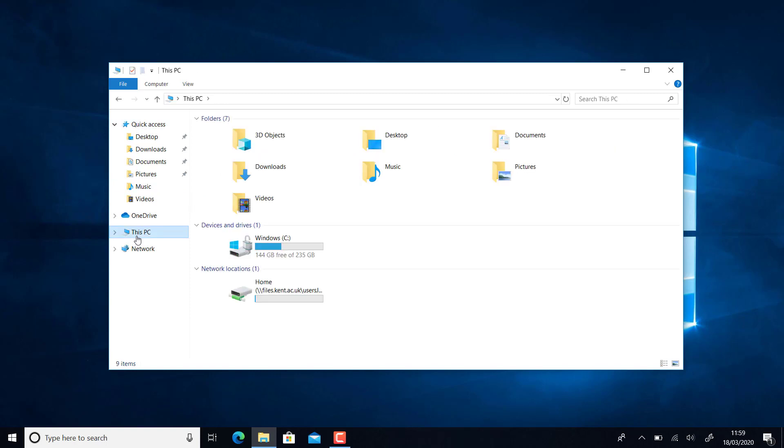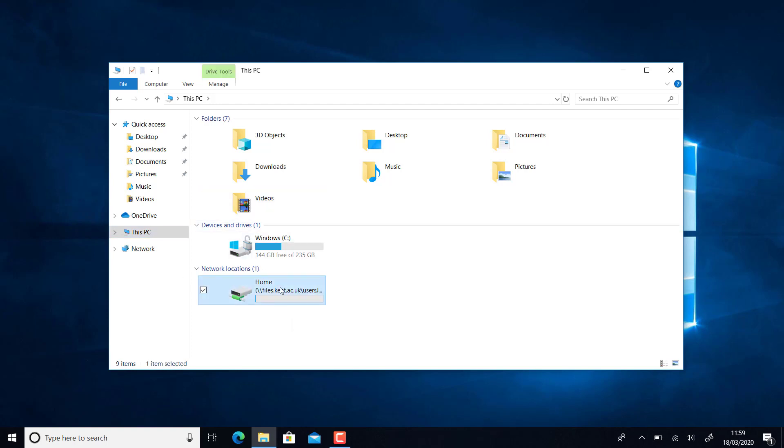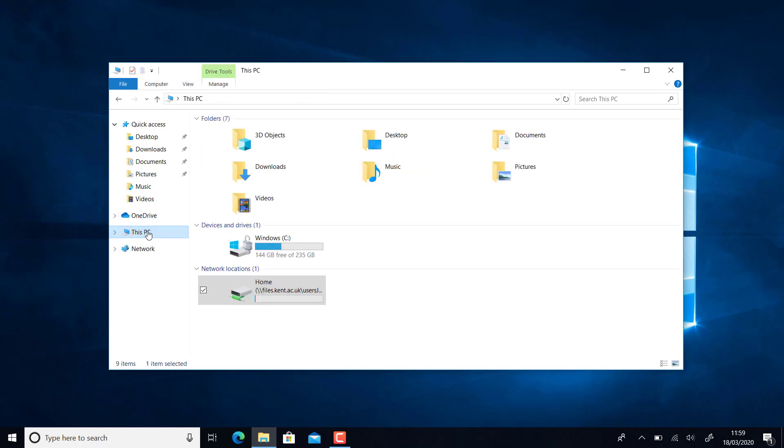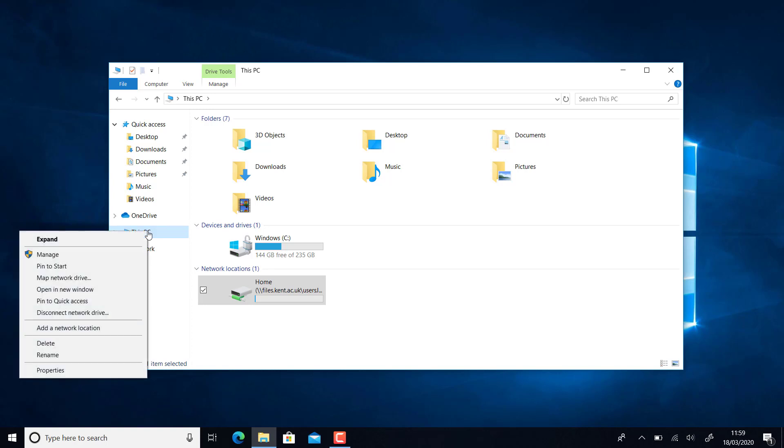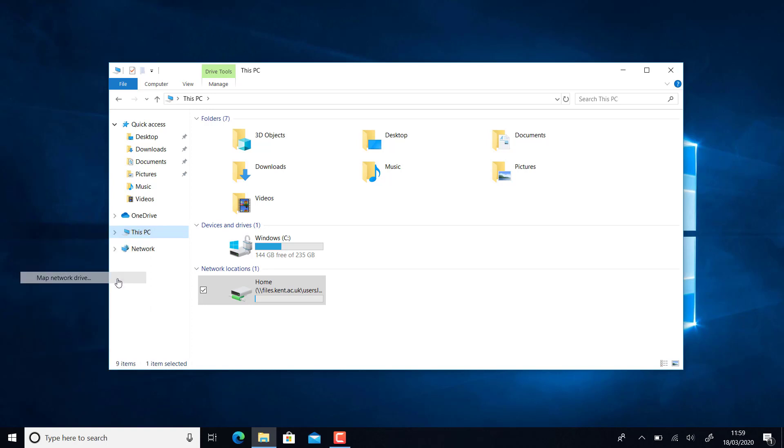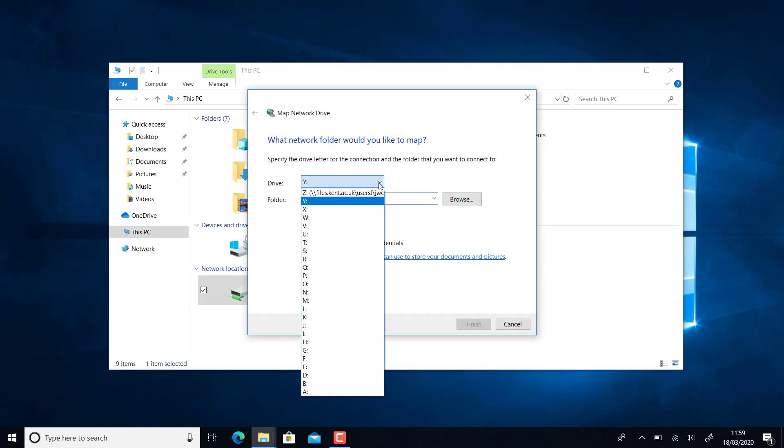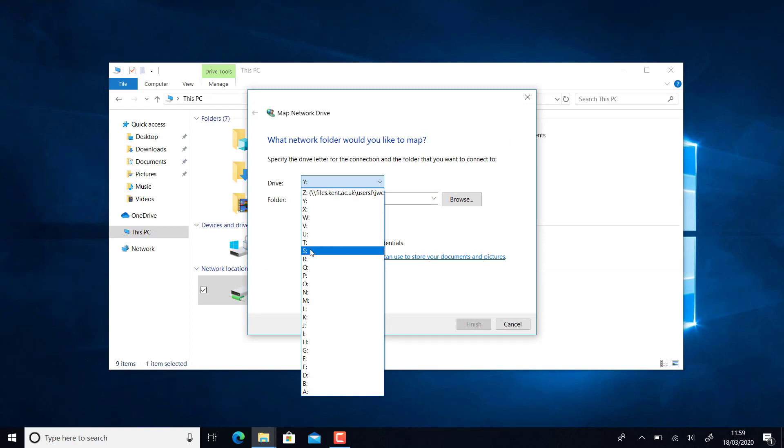Now when I go to This PC, I have that home network drive. Let's map the other network location. Right-click here and map another drive. Again, it doesn't matter what drive letter I use. I'm going to use S for shared.